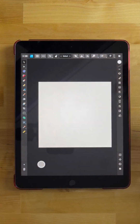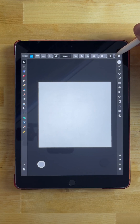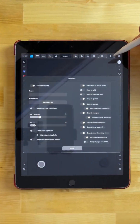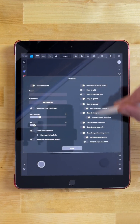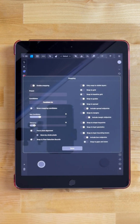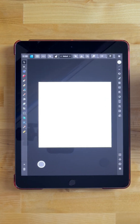In our new document, I'm going to come up here and make sure I have snapping enabled — this little magnet icon — then tap on the options icon next to it and go to snapping options, and make sure you have all of these settings in place. You may want to pause the video just to make sure everything is set as you see here, then tap done once you're finished.